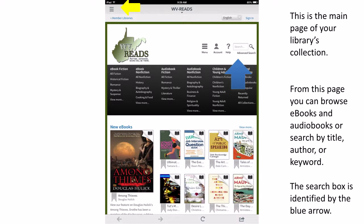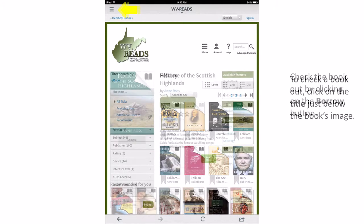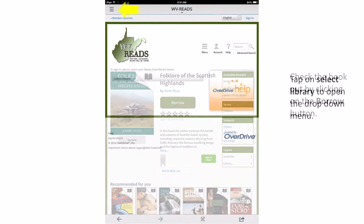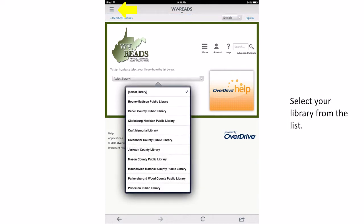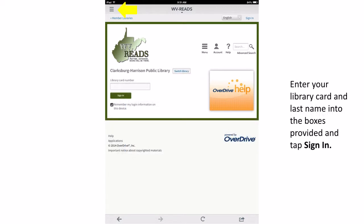To continue, search for a book you would like to borrow. To check out a book, tap on the title located just below the book's cover image. Click on the Borrow button to begin the checkout process. Tap on Select a Library to open the drop-down menu and choose the Clarksburg-Harrison Public Library from the list. Enter your library card number exactly as it is printed on the back of your library card and then tap the Sign In button.